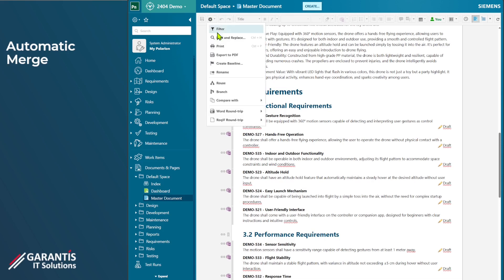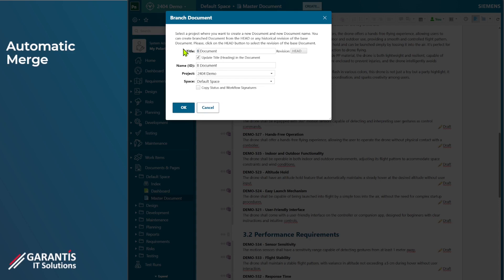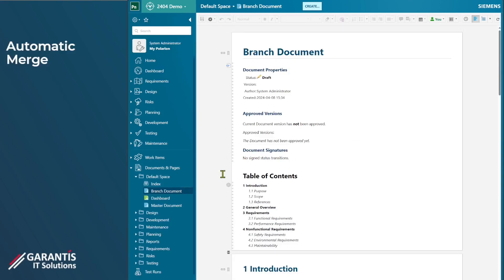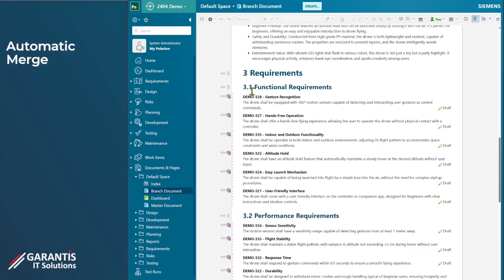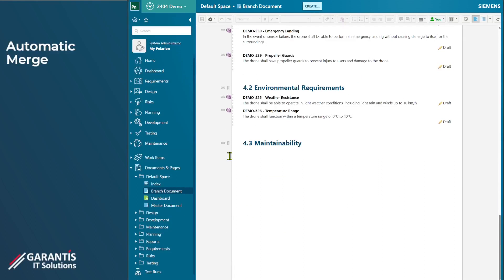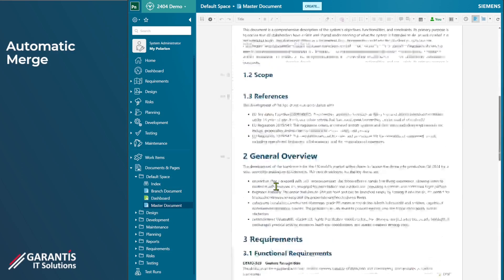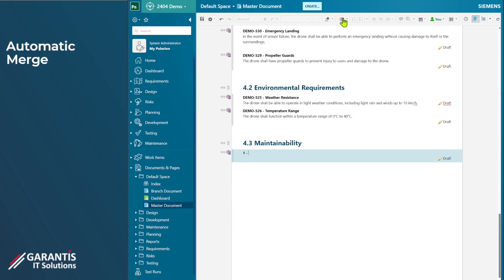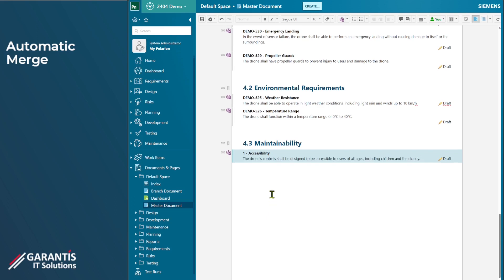In parallel, the requirements have been updated to version 2 and you might want to do some automatic merging between documents to keep work items up to date. I'm here in the master document, so let's create a branch — I'll call this the branch document. Going into the branch, we can see all the work items are referenced work items, indicated by the dotted line on the side. In the master document, we'll go to the bottom and create a new work item around accessibility.